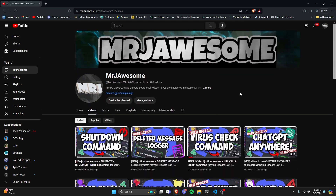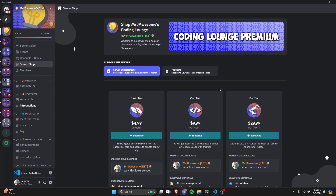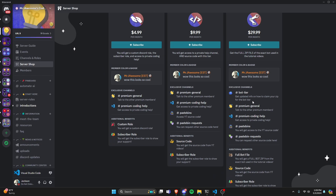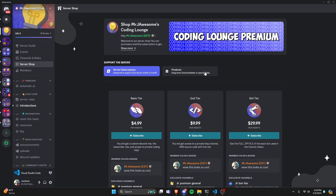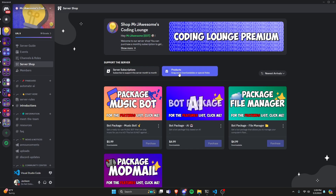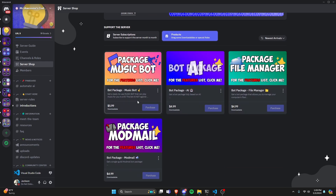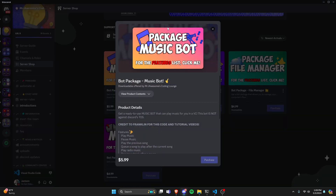Before we get into the code, if you're interested in getting the source code from this video or any other videos on the channel, you can join a Super God Tier or God Tier subscription on YouTube or Discord. There's also a full bot zip file and fully coded Discord bot packages available. All this will be in the description below.